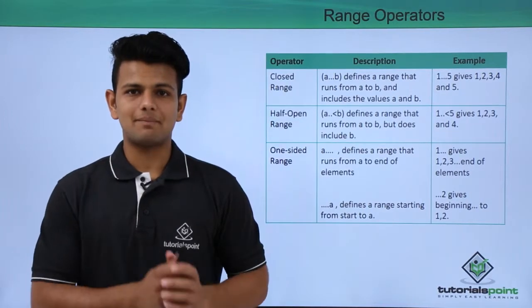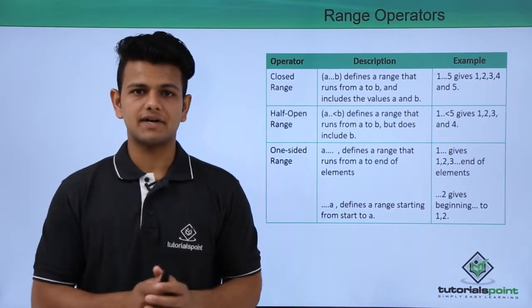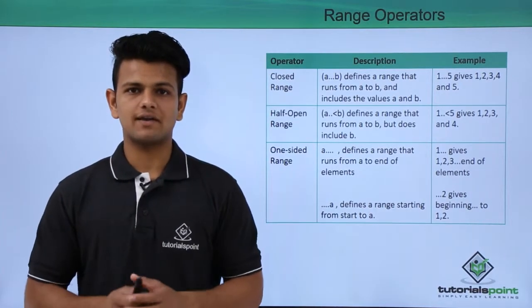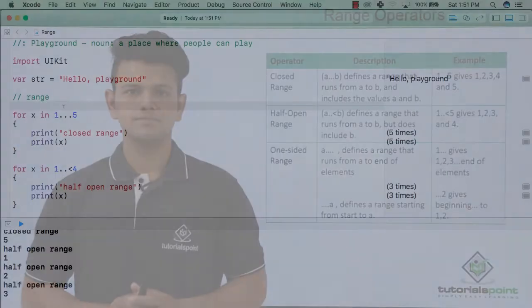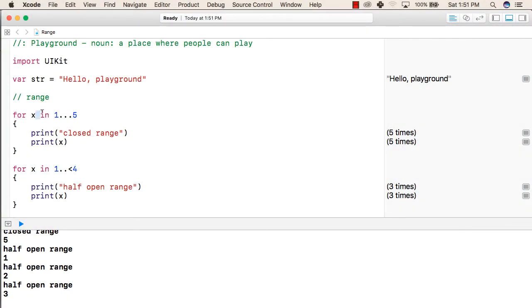Now, we will see a practical implementation of range operators on our playground. The syntax of for loop is first we write the for keyword followed by any variable name, followed by the in keyword and then the range.